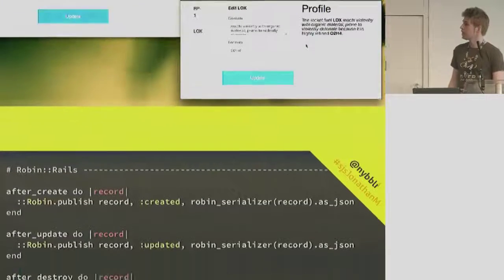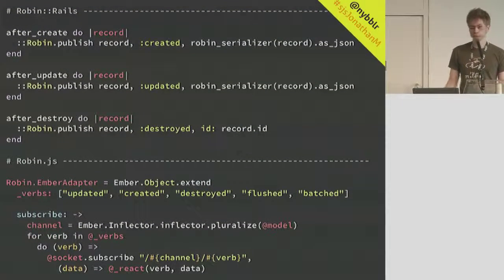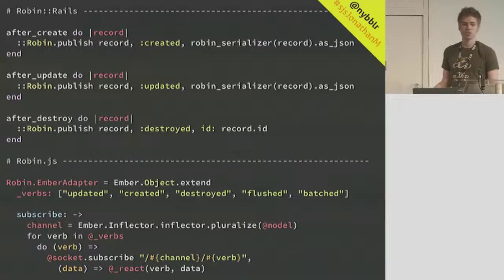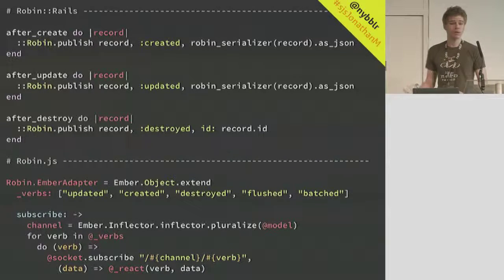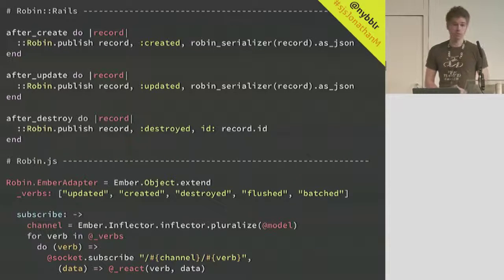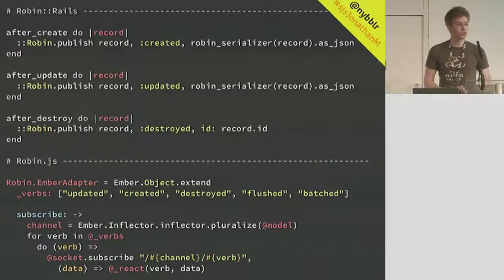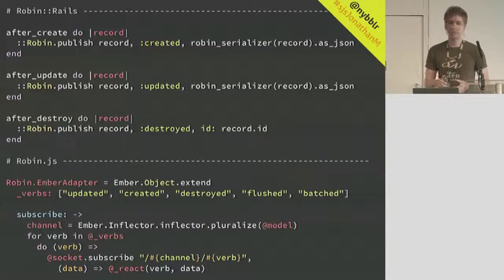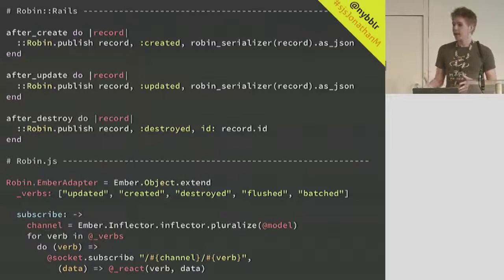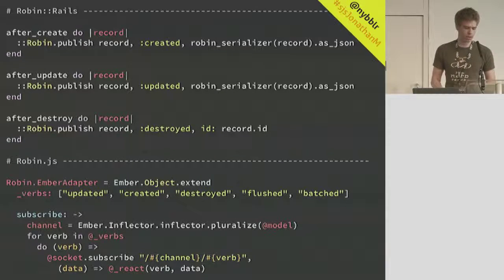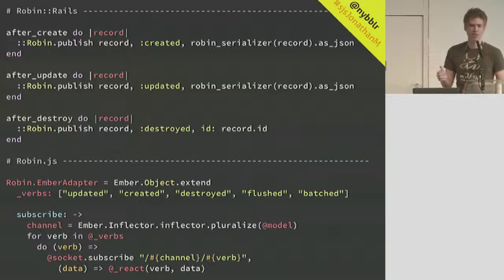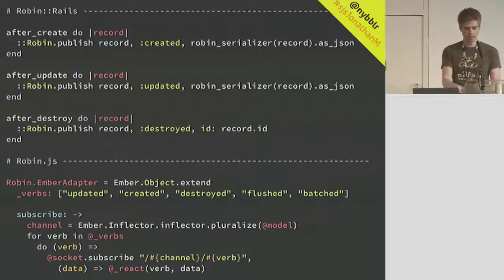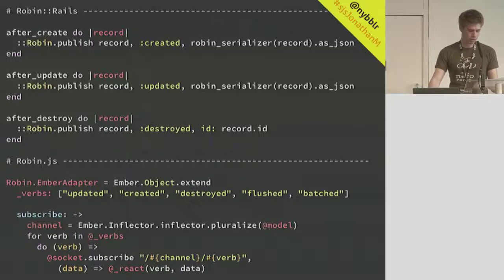This only takes a couple lines of code with something like Robin. And we can do the reverse as well. If we made changes to the formula, it gets propagated to the other browser window as well, unless we had a dirty record. Then Ember has some interesting edge cases. Ignoring boilerplate, the code for implementing that is fairly trivial. The hardest part is just going through the particular front-end framework, in this case it was Ember, and trying to figure out the best way to deal with the store.